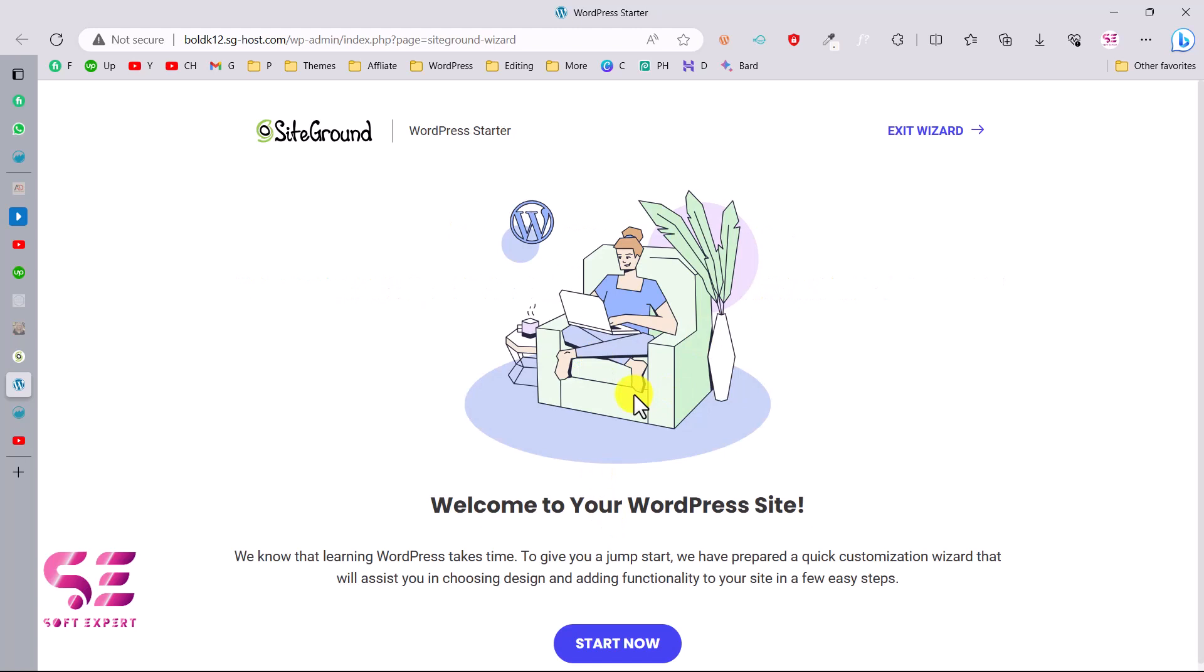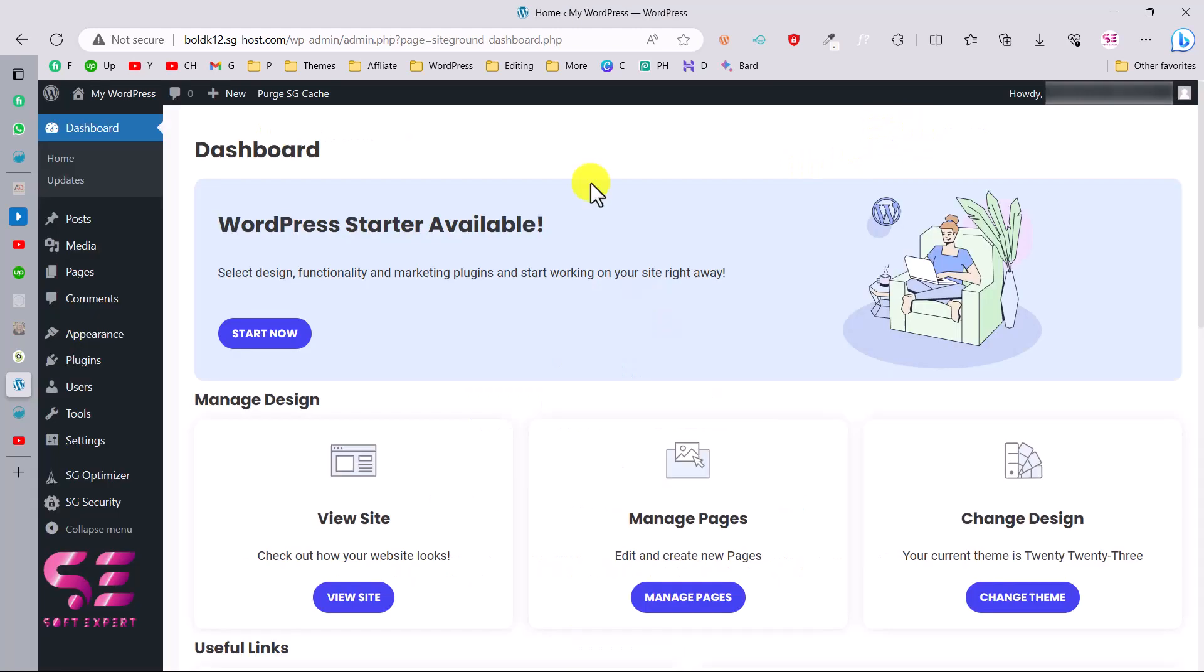This is our WordPress website. Here you can start this wizard to install a plugin and theme, or you can just exit to WordPress. And that's it, this is our WordPress dashboard.